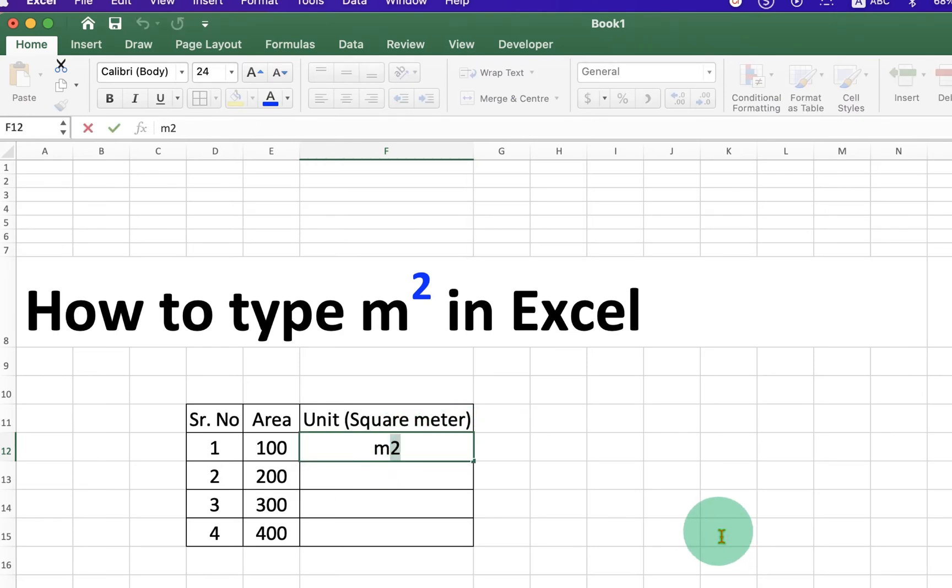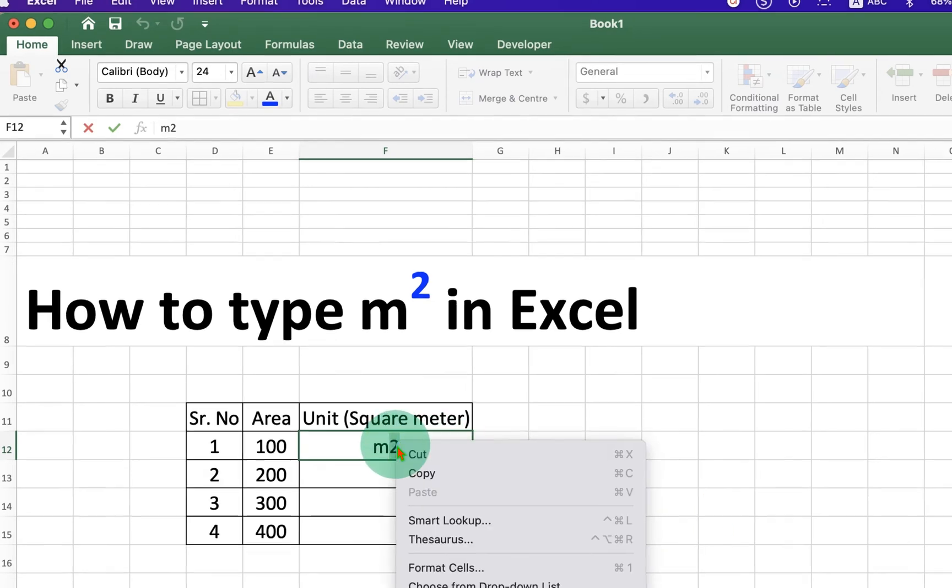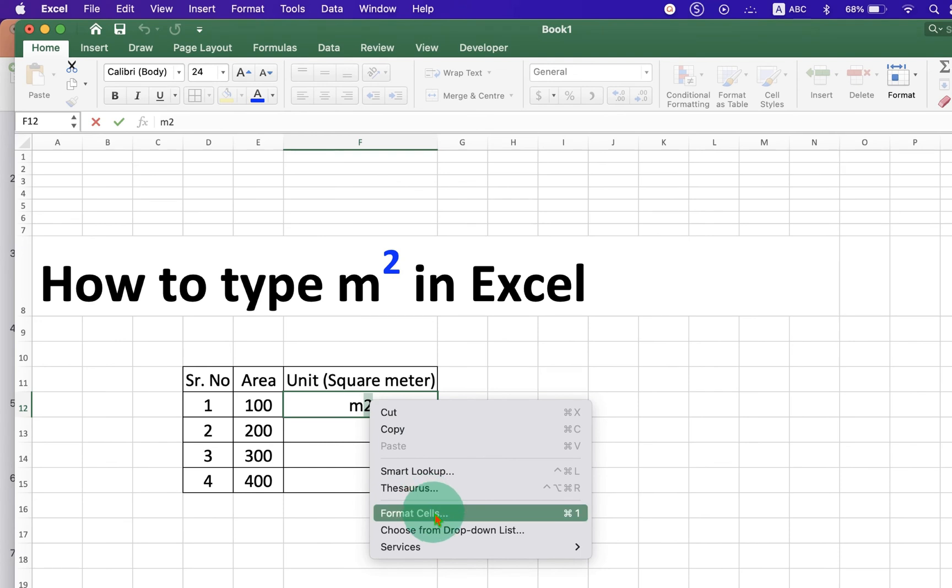After selecting, right-click on the number 2. You will see here the option Format Cells.